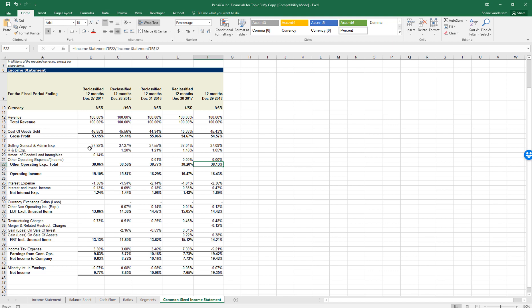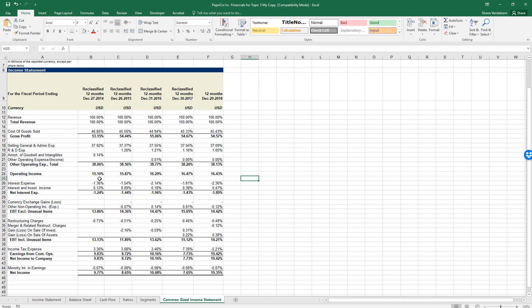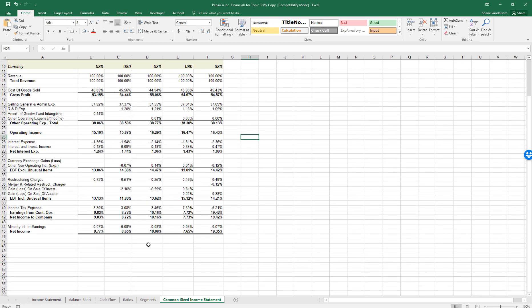Looking at selling, general, and administrative expenses as a percentage of sales — this is something managers have a lot of control over. Pepsi has been doing a fairly good job of controlling this, going from 37.92% down to close to 37% over the last five years, which increases overall profitability. Operating income has increased over the last five years, going from 15.1% to 16.43%, and has been fairly stable the last two years — a positive sign that management has control over expenses.